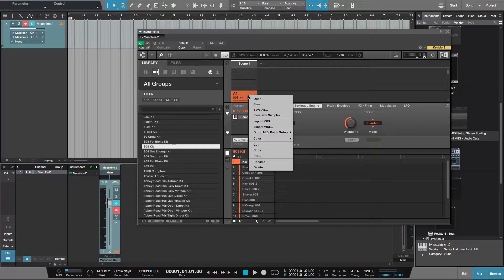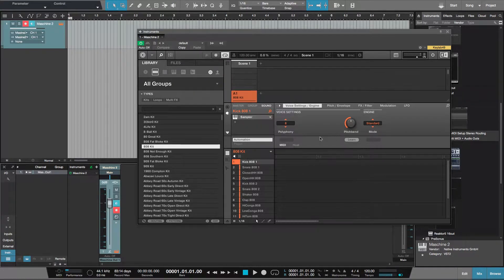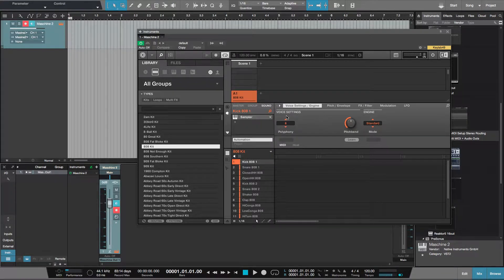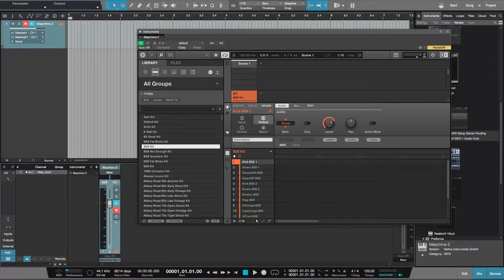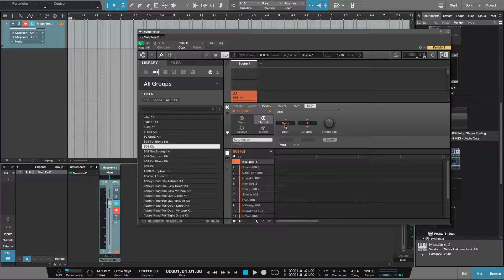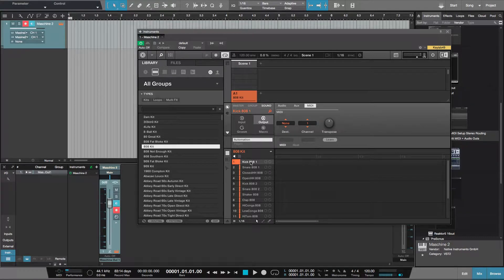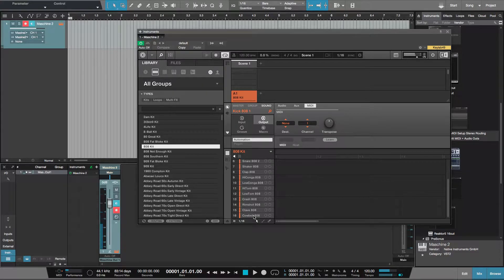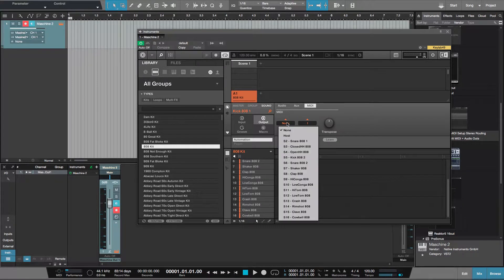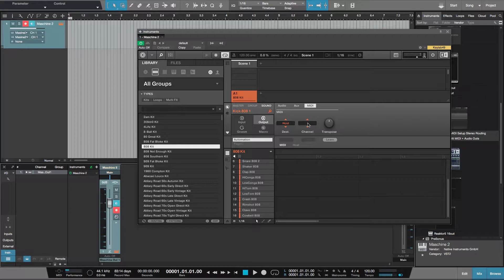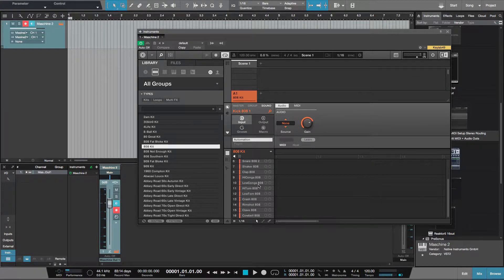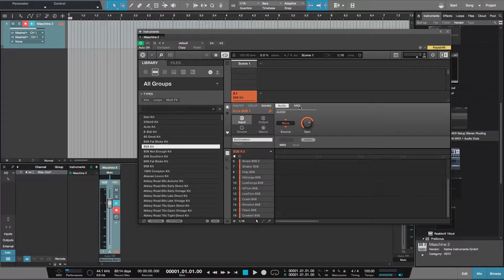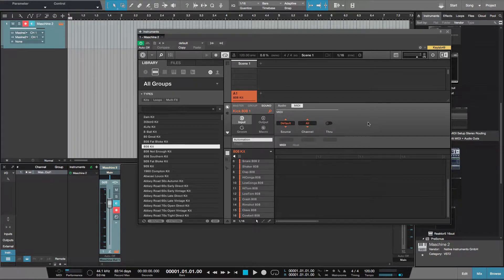I want to right click on the pattern, go to group MIDI batch setup and sounds to MIDI notes, and then I want to go to the input output tab, sound output MIDI. I want to click the first instrument, shift and click the last, change the output destination to host and leave that on channel 1.